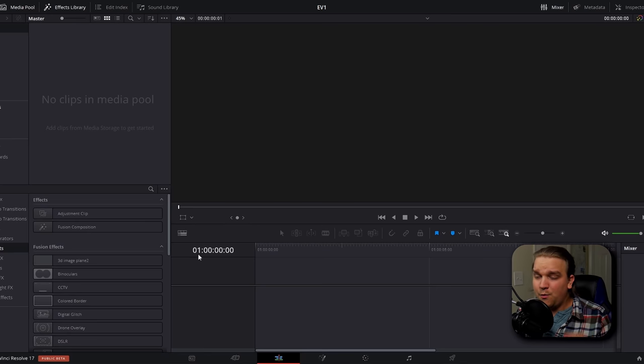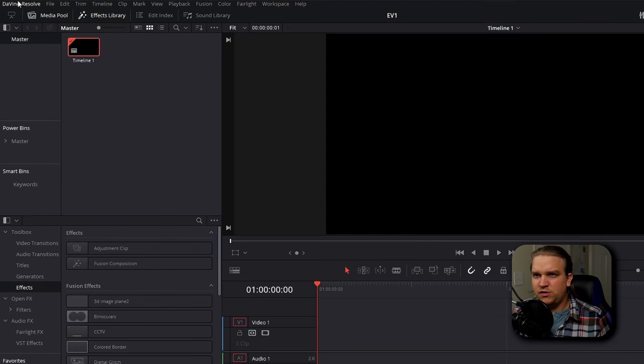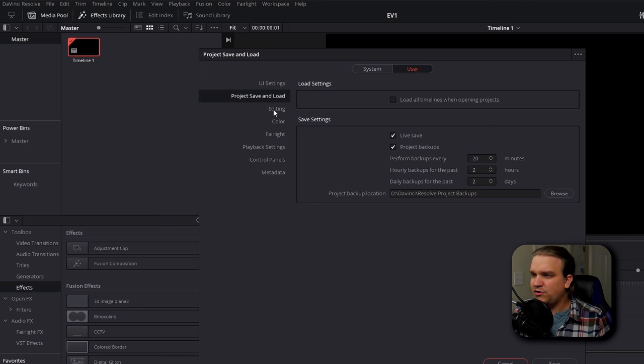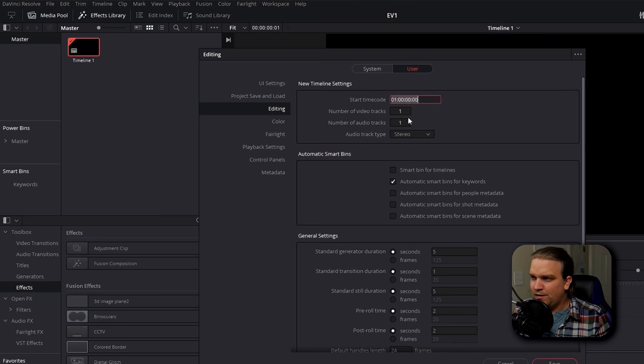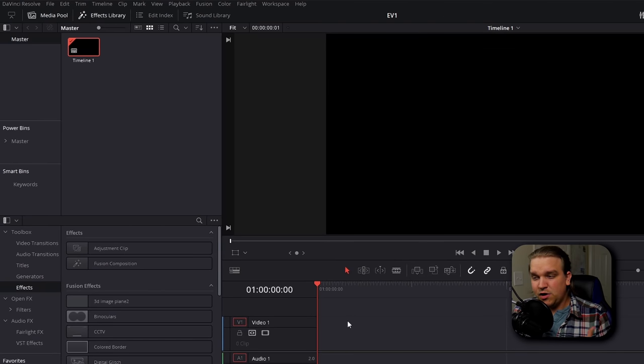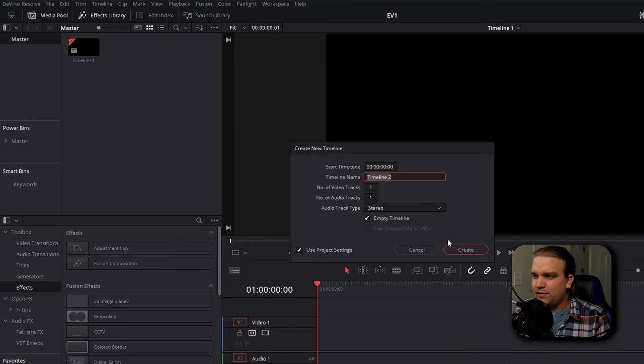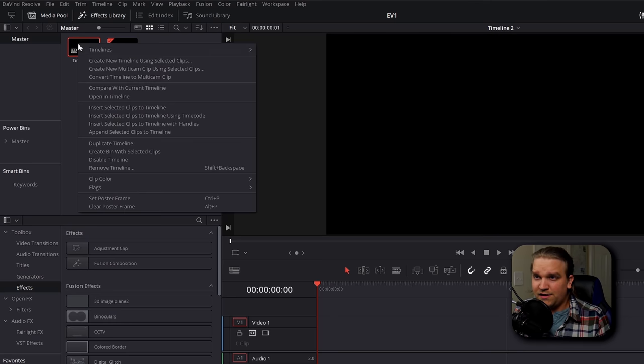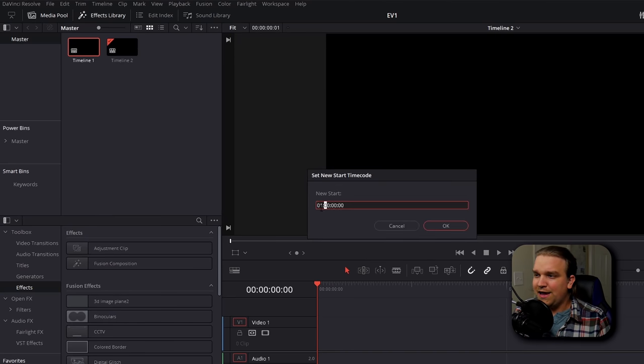Here's a small setting that might bug some users: whenever you make a new timeline by default, your timecode will start at one hour. This is because of Resolve's long history in the industry — a holdover from when they recorded on traditional film and one reel would never go over an hour. To fix it, go to DaVinci Resolve preferences, stay on user, go down to editing, and set start timecode to zero. Any new timeline will then start at zero. For existing timelines, right-click, go to timelines, starting timecode, and zero that out as well.